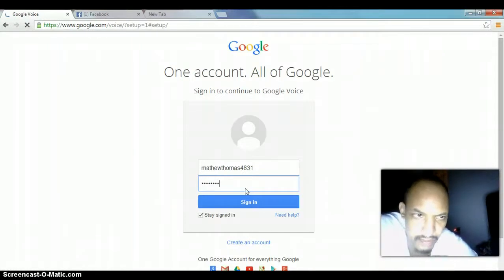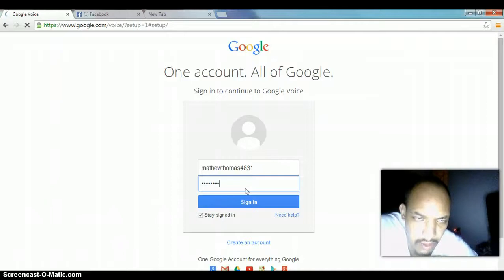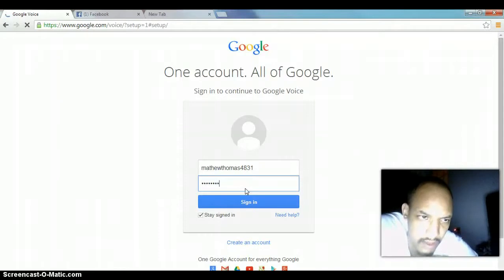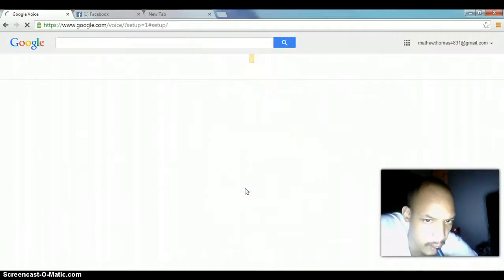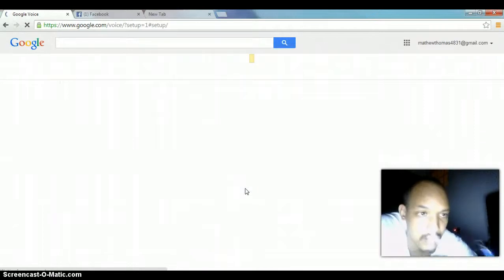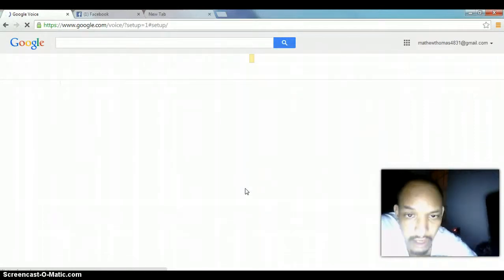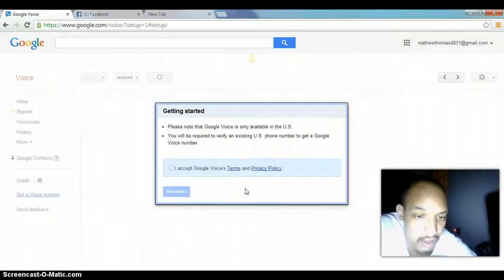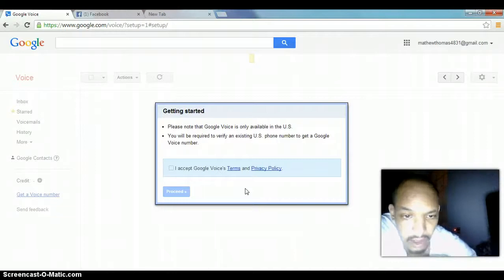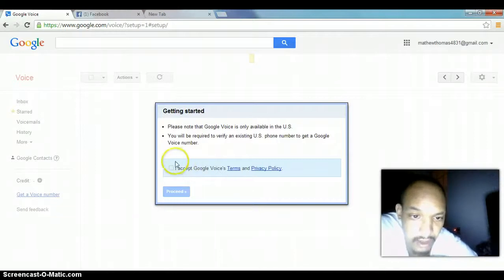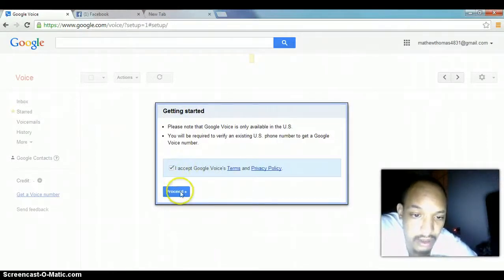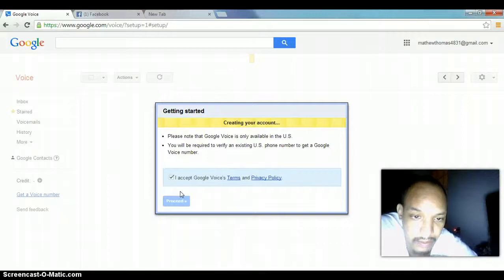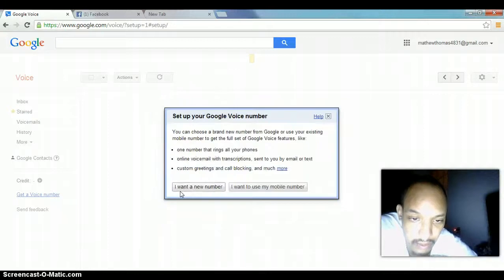This is what's going to happen. It's going to log in to Google Voice. When you create a Gmail, all you have to do is log in to Google Voice. You don't actually have to create an account. So, this is how you get started. You hit accept terms and proceed.